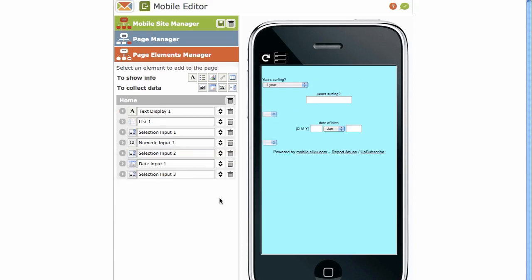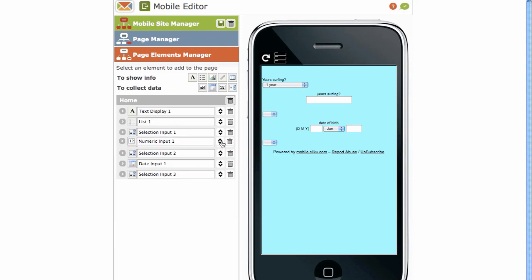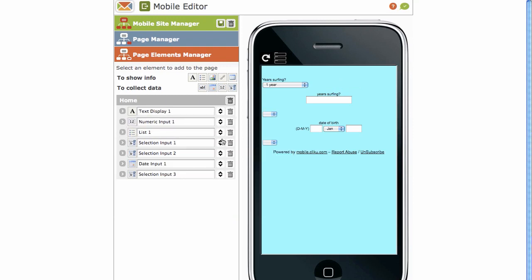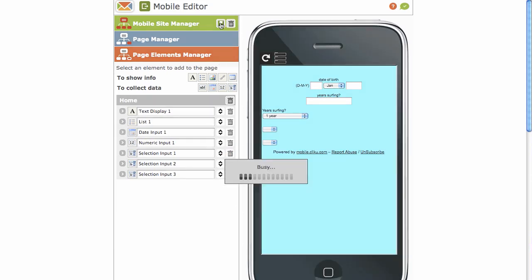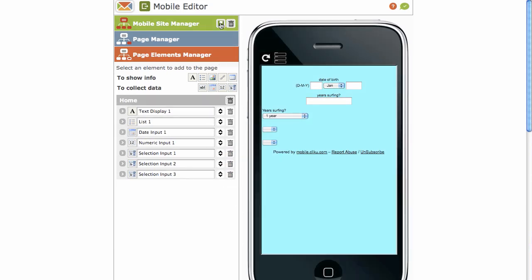To move the elements around on the page, simply drag the element to a new position. Once you're done with building your mobile site, click on the save icon. I like to save every two minutes, just to be safe. And then to exit the mobile editor, click on this little green close editor icon.